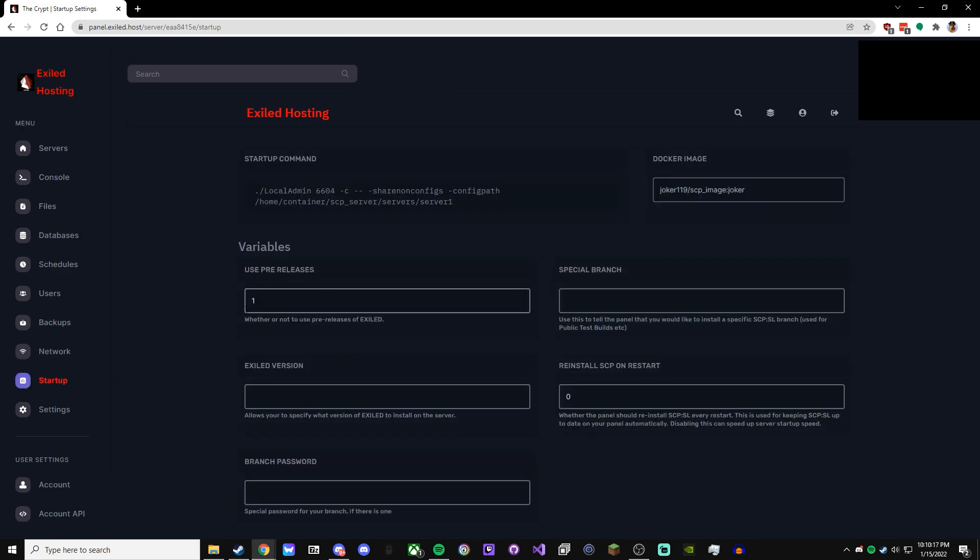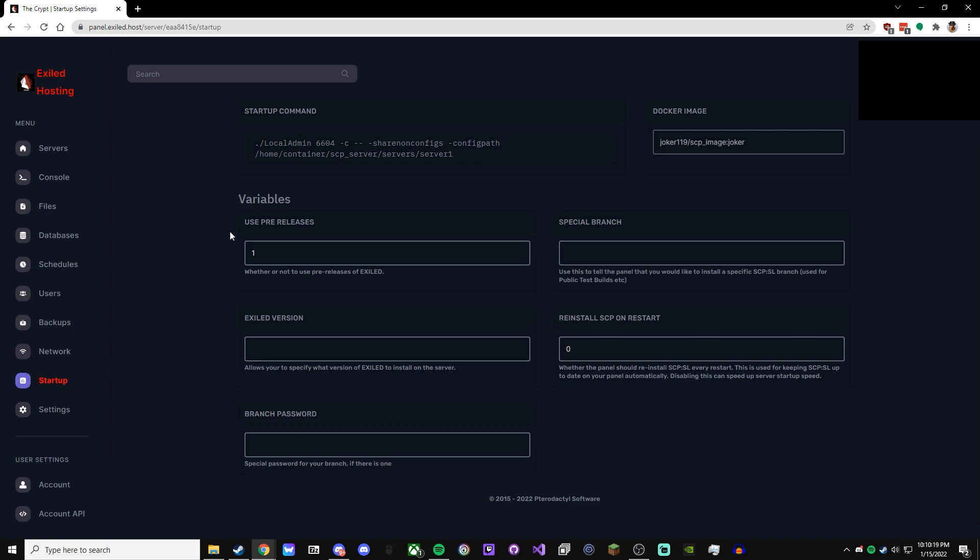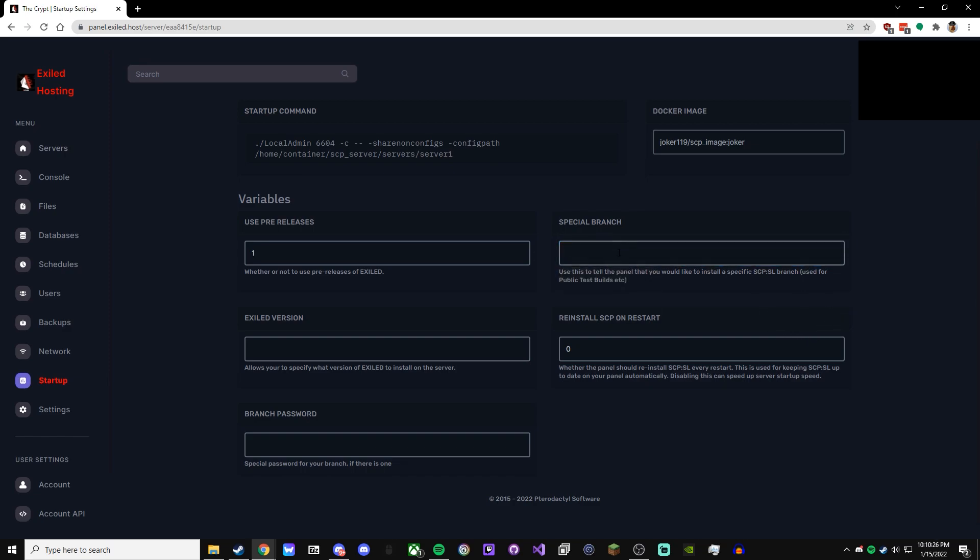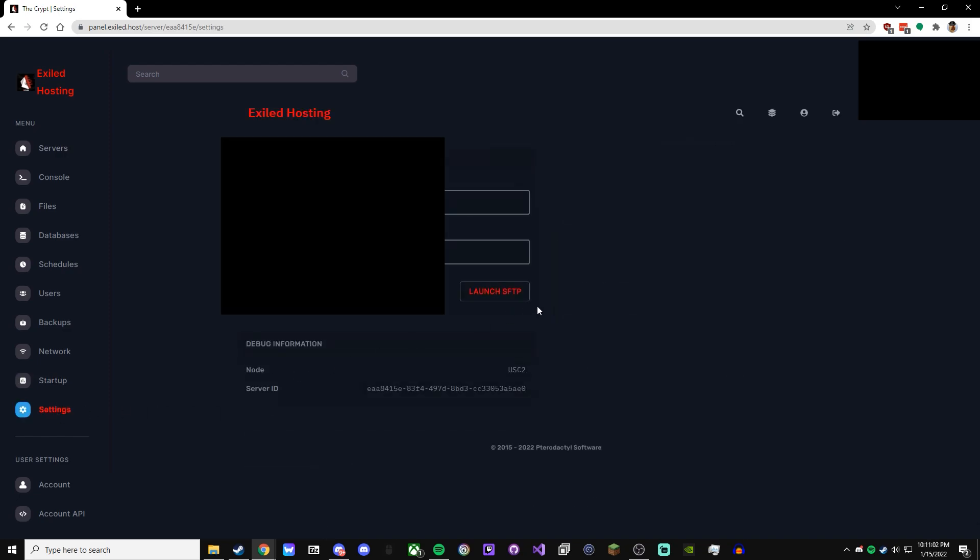Startup is actually pretty useful. You could determine whether it uses pre-releases of Exiled, if it's on like a beta, so it would be like public beta, you put the branch there, and then reinstall SCP on restart. Basically, it tells you what it is, but in case there's an update, you want to turn this on, run it, and you want to make sure there's an Exiled version that's also up to date with SCP. If there's none, it will go in an infinite boot loop, so that's not good. I've done that before, it's not fun. And then this one is just, if there's a password for the branch, if you're doing some testing with a special branch, you put that there. Settings, you're probably not going to use. It's just some debugging information, and then SFTP, but I've never really used SFTP, I've not had to.